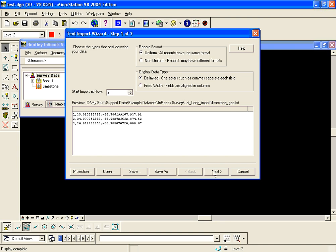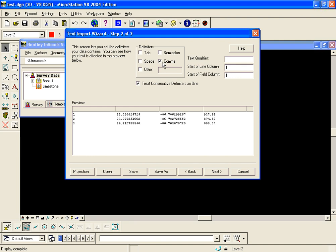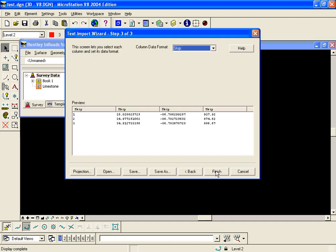Next step, I'm going to hit next to go to step 2. On this tab all I'm doing is picking the delimiter which is comma. Notice how it auto parses out the data in the preview window.